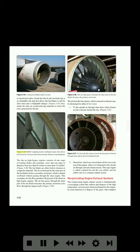Figure 3-35. Rubber stripping inside the turbofan engine inlet allows for friction for short periods of time during changes in the flight path. The fan on high bypass engines consists of one stage of rotating blades and stationary vanes that can range in diameter from less than 84 inches to more than 112 inches. Figure 3-36. The fan blades are either hollow titanium or composite materials. The air accelerated by the outer part of the fan blades forms a secondary air stream, which is ducted overboard without passing through the main engine.